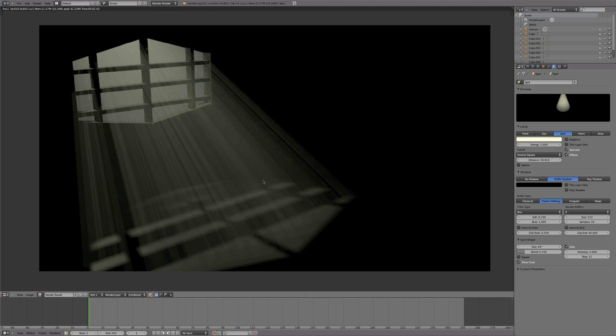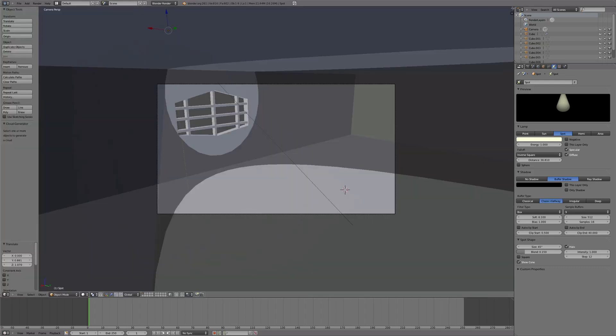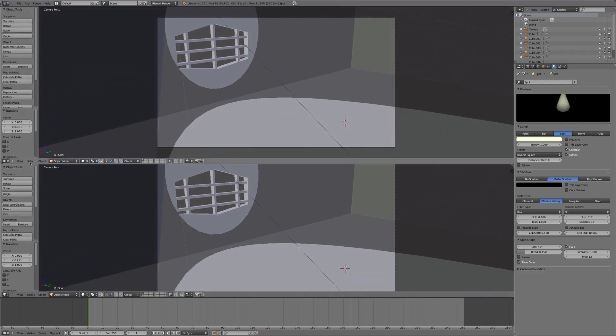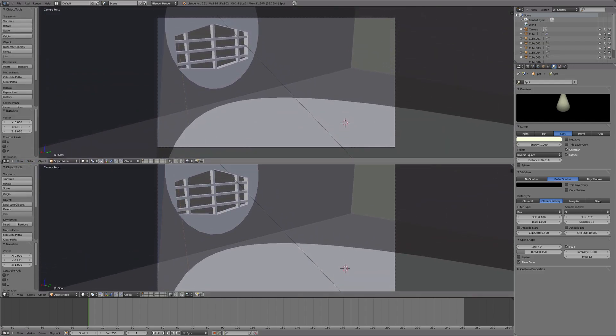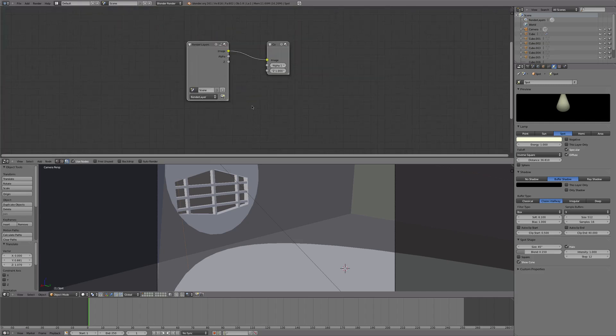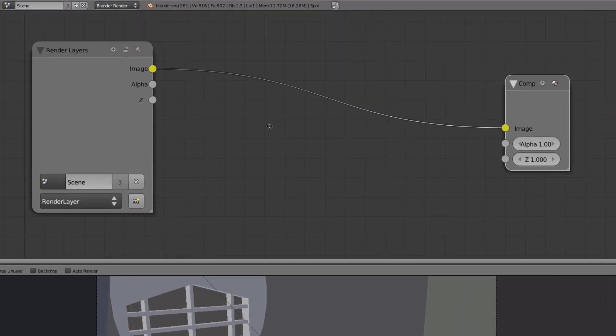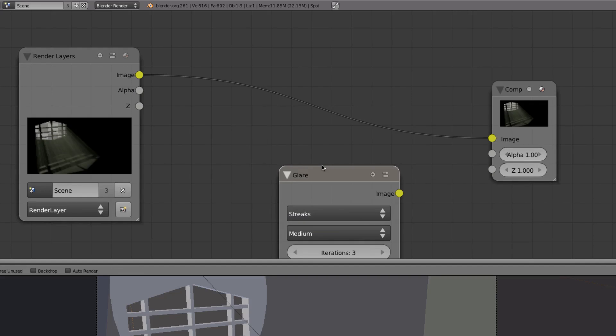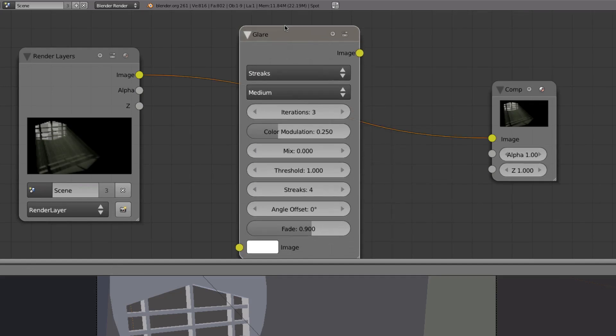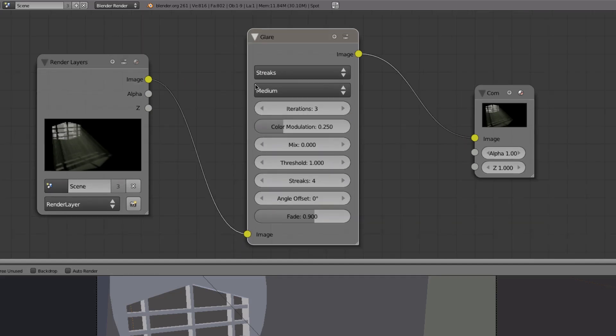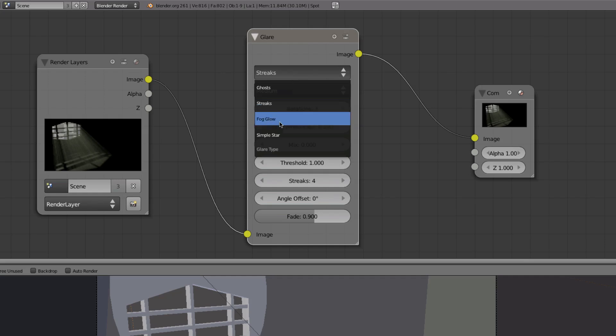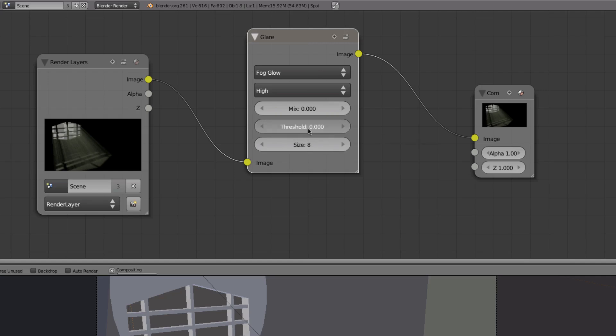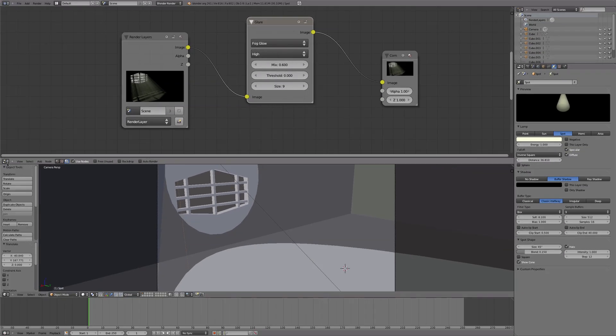We're going to do some compositing. So we're just going to drag down another window, go to the node editor, node editor. We're going to use the node tree and use nodes. We'll zoom in a bit here. Shift A, add. And we'll go to filter, glare. We'll move that filter onto the line so it turns orange and it automatically connects it. We're going to change the streets to fog glow. The quality to, I usually do high but that's up to you. Threshold to 0, the size to 9, and mix. You just kind of work with it. I usually do 0.6 so you can do that too if you want.